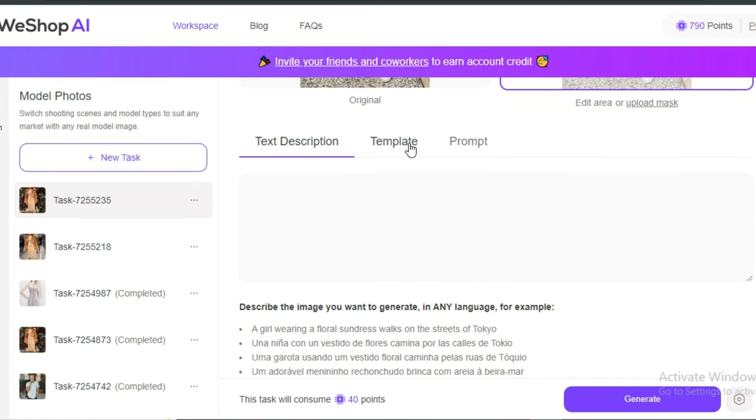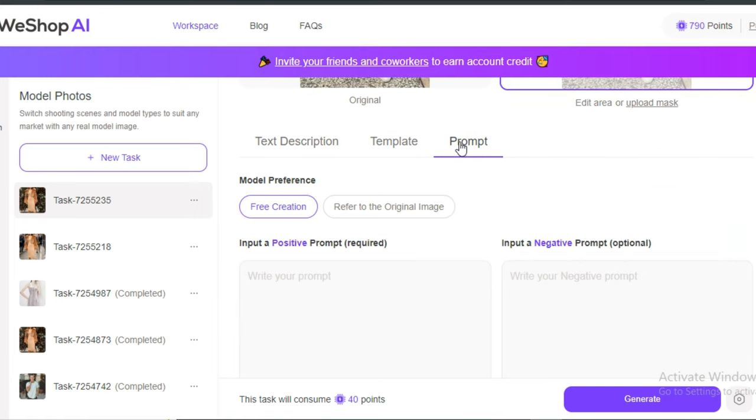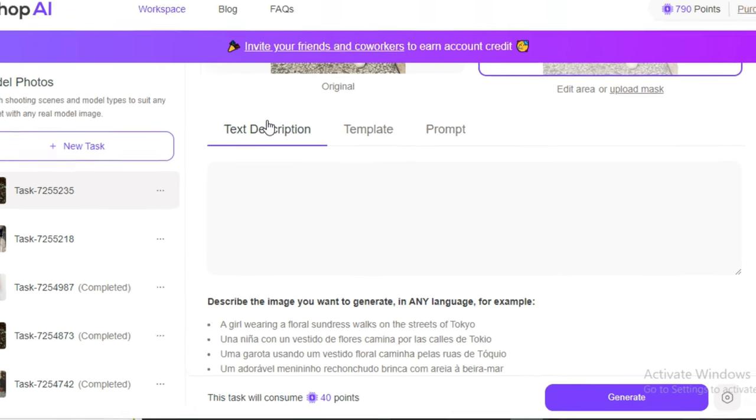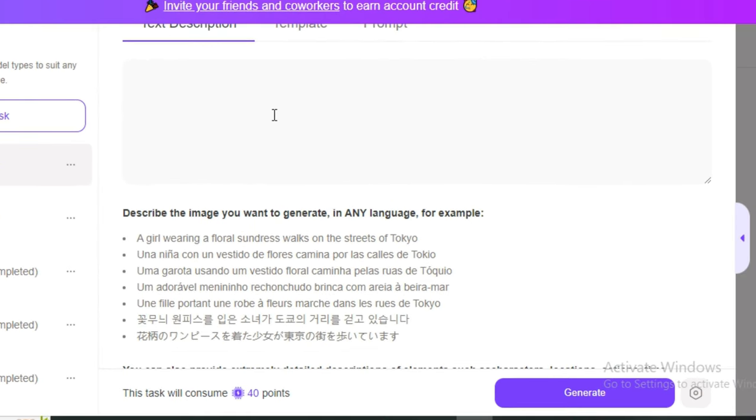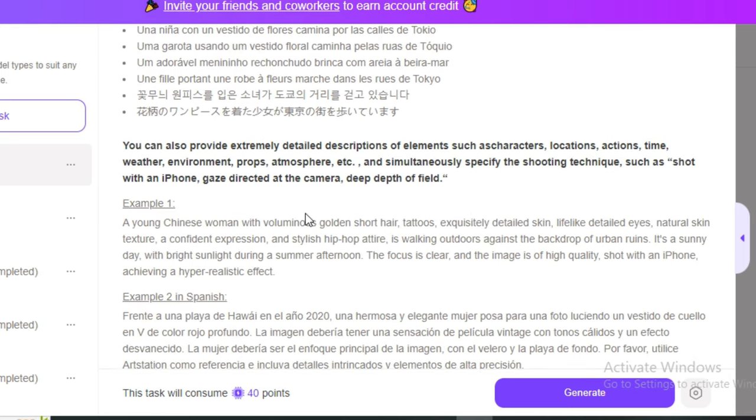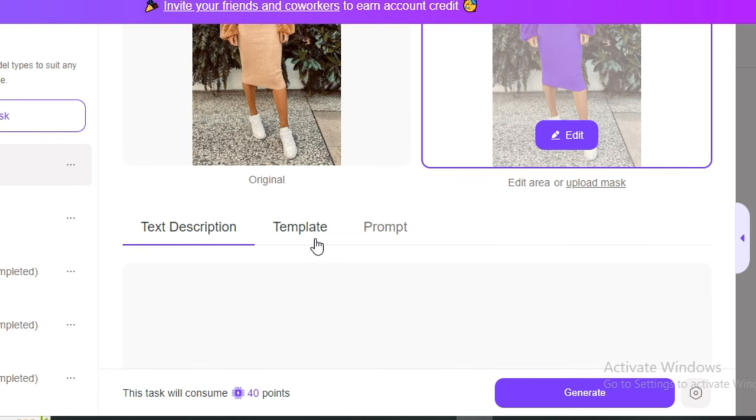Next we have three different options: text description, templates, and prompt. Let's discuss the text description first. Here you have to type the prompt. These are a few examples like 'a girl wearing a floral sundress walking on a Tokyo street.' These are a couple more examples just to give you the idea how your prompt should be.